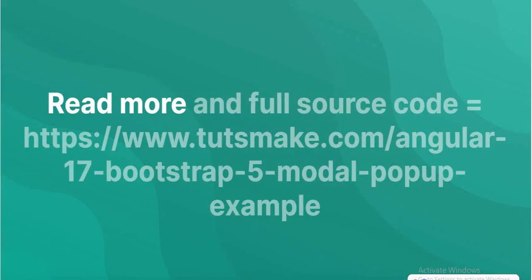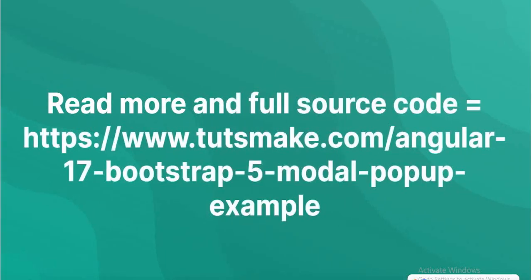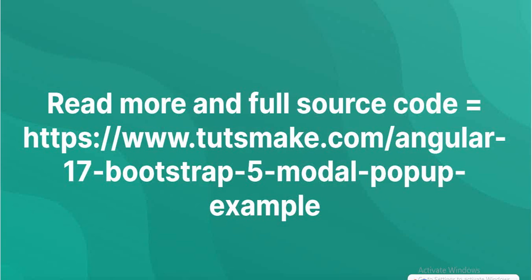Read more and access the full source code at https://www.tutsmake.com/angular-17-bootstrap-5-modal-popup-example